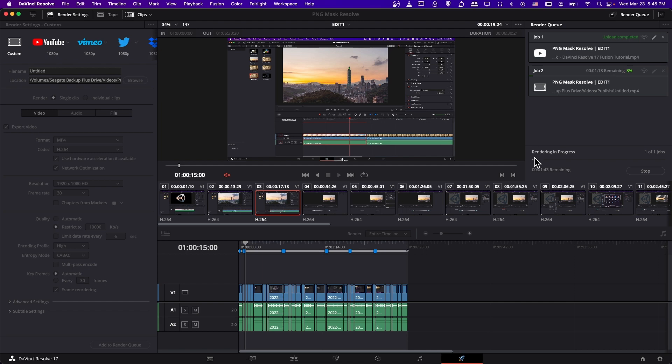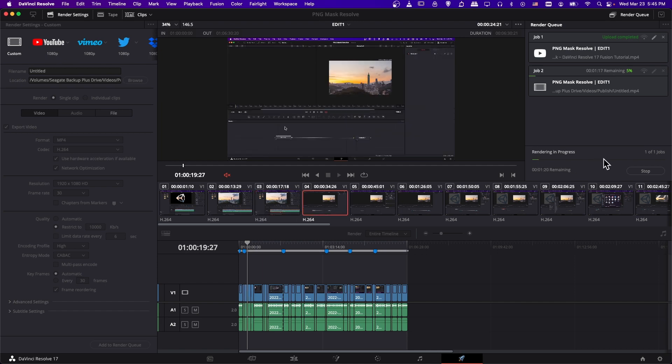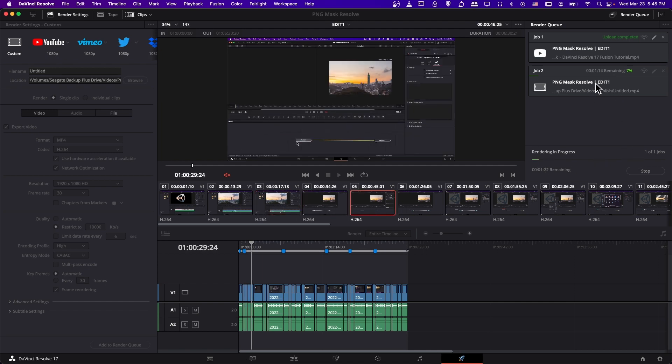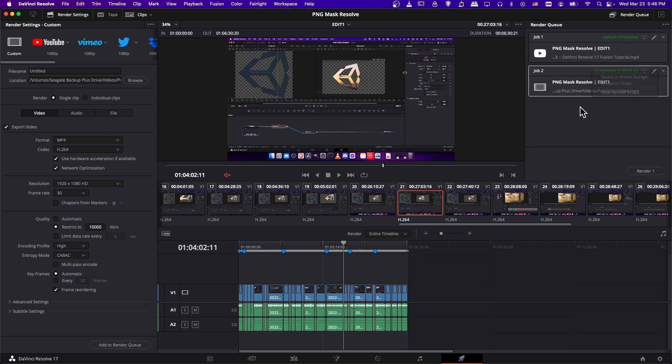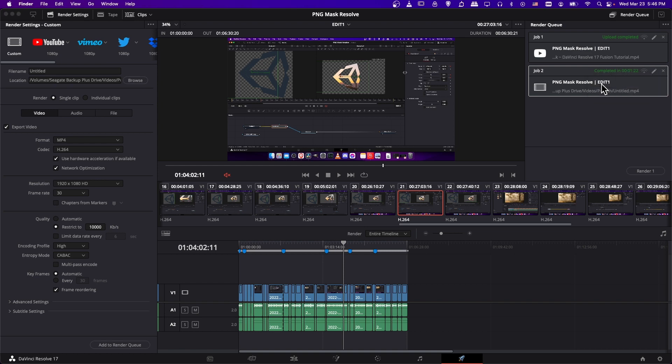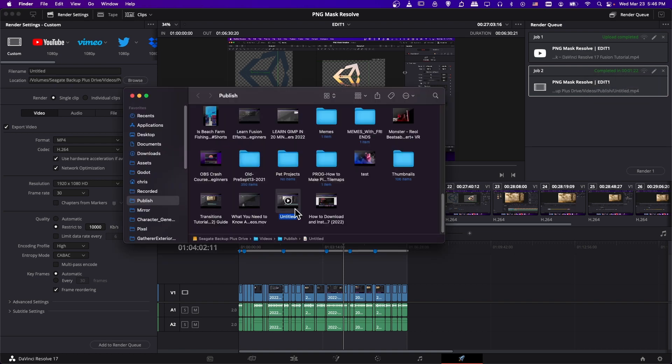So if you hit render all, it'll start rendering the video out to a file. It'll let you know when it's done. So when your job is done, it should say completed in number of times. So we can select our job, right click it and then choose reveal in finder.